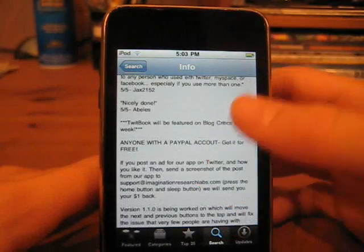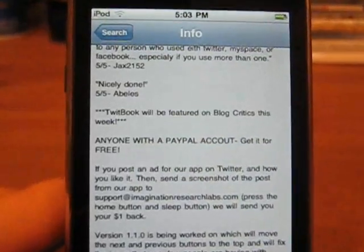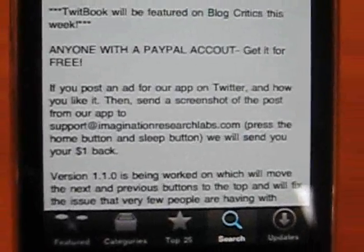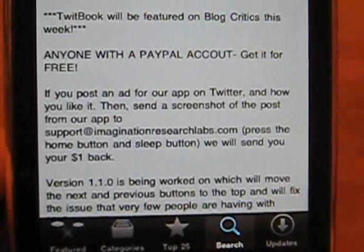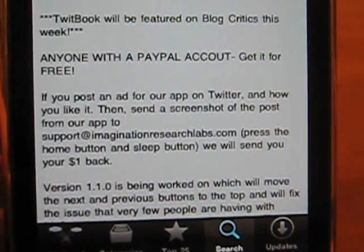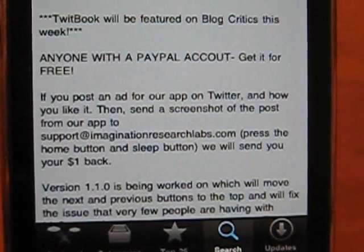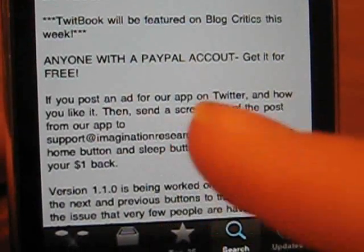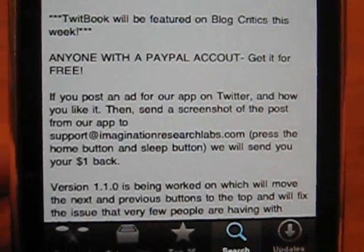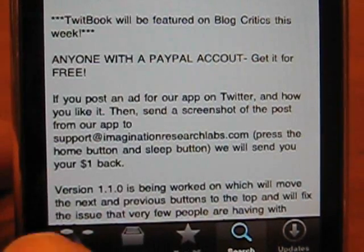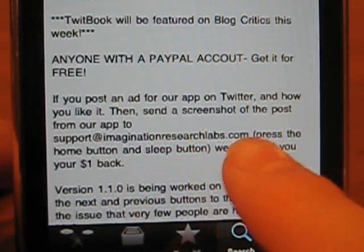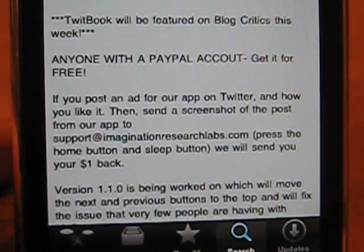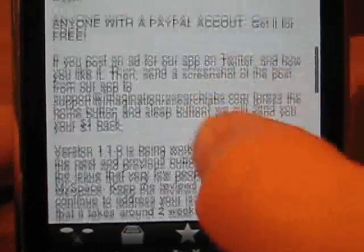Anyone with a PayPal account can get this application for free. Here's how: if you post an ad for TwitBook on Twitter saying how you like it — like 'This app's great, I use it a lot, it's really useful' — and send a screenshot showing that you actually posted that to support@imaginationresearchlabs.com, they'll send you your $1 back by PayPal. So there's really nothing to lose.